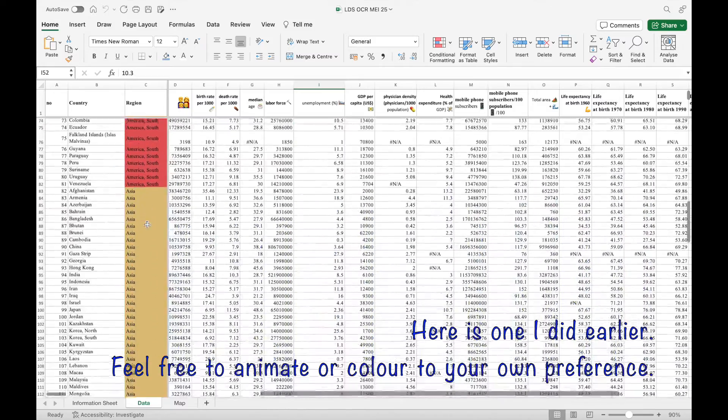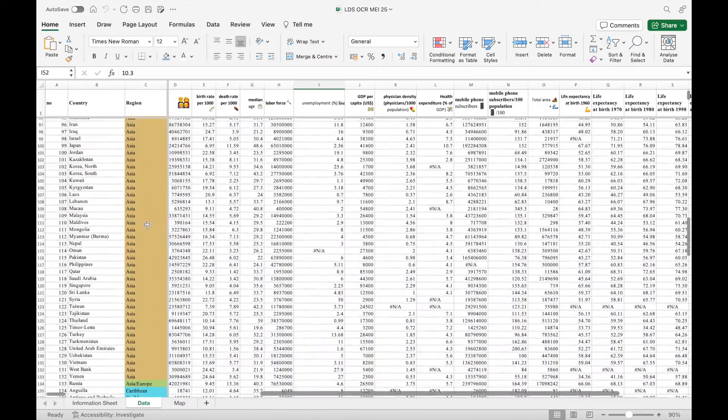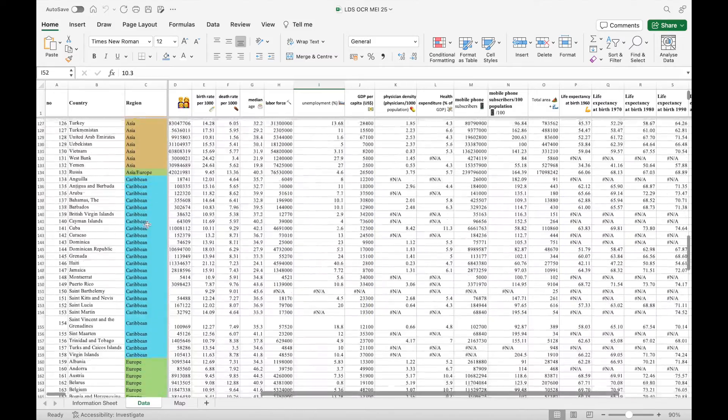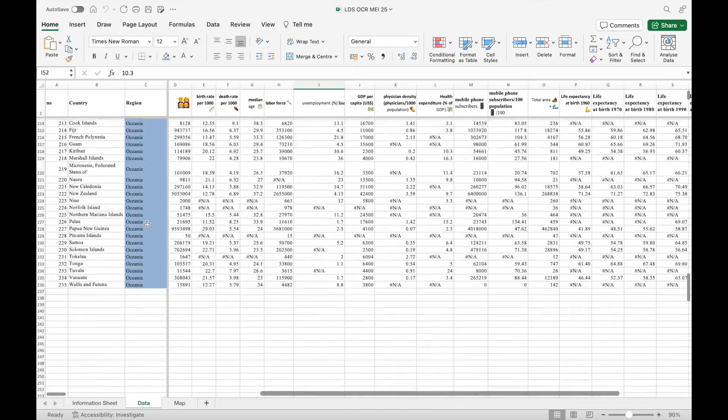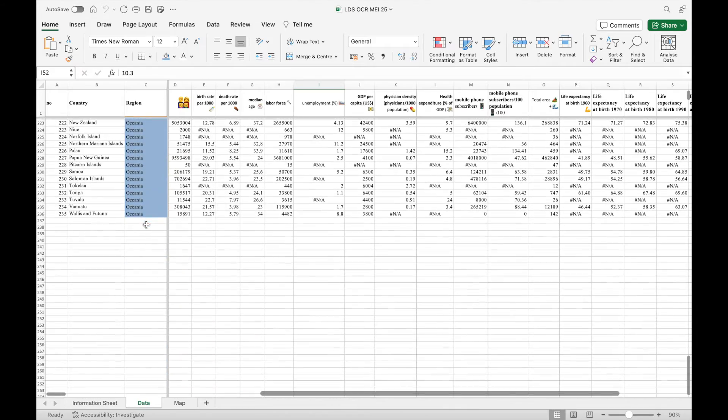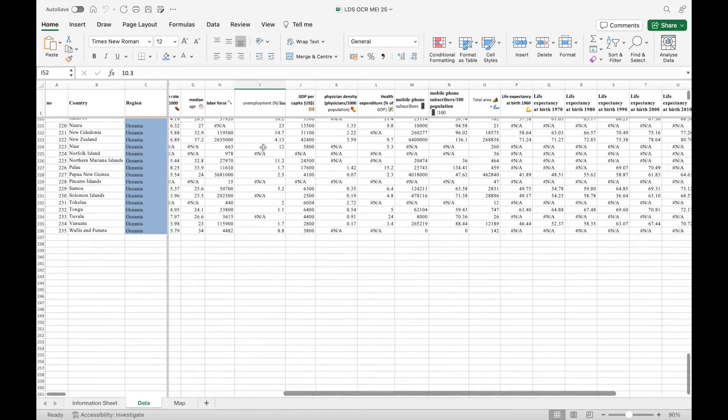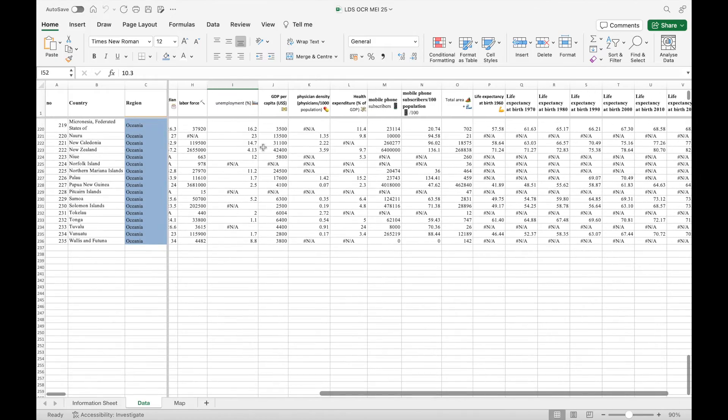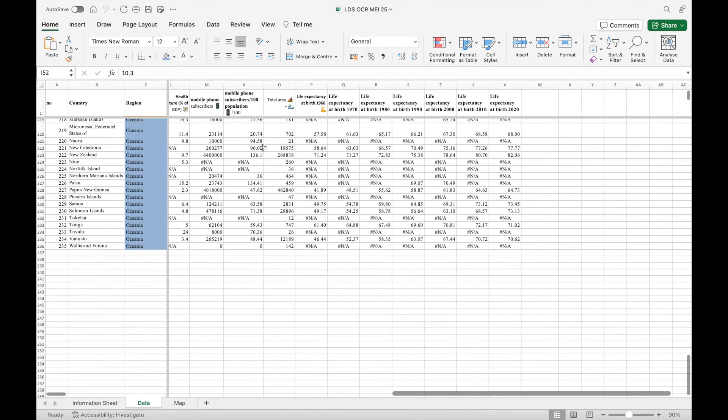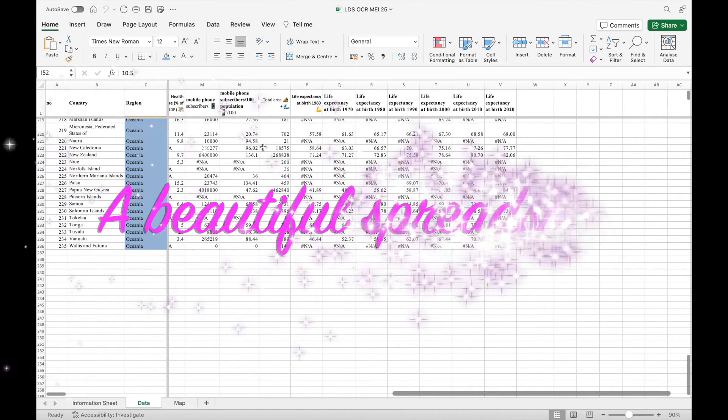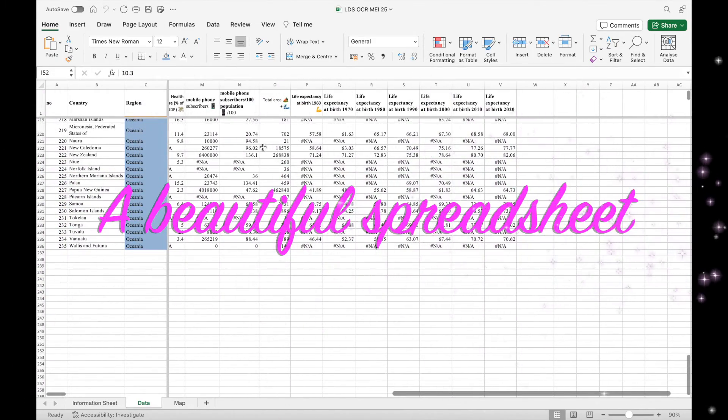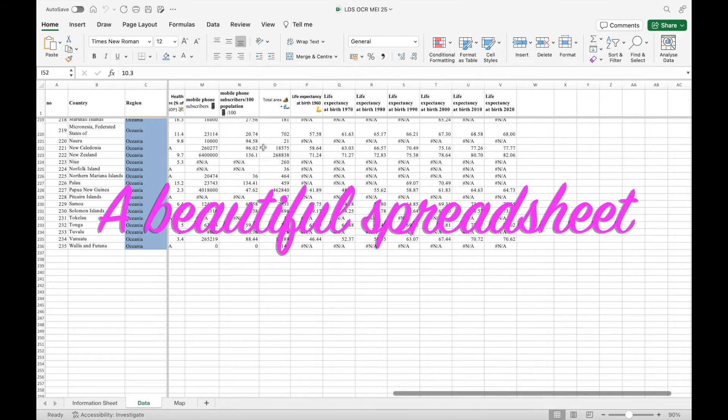And you can see at the top as well, I've used some animation to remind me of what columns will relate to. So feel free to colour it, animate your spreadsheet as you would like.